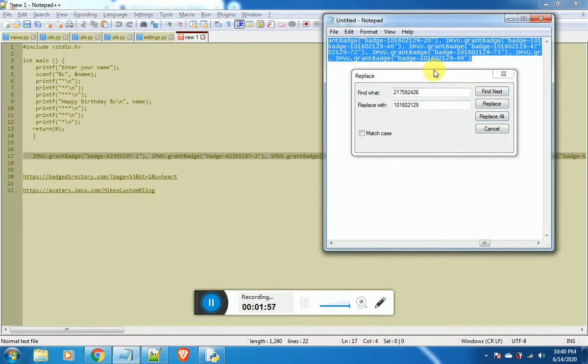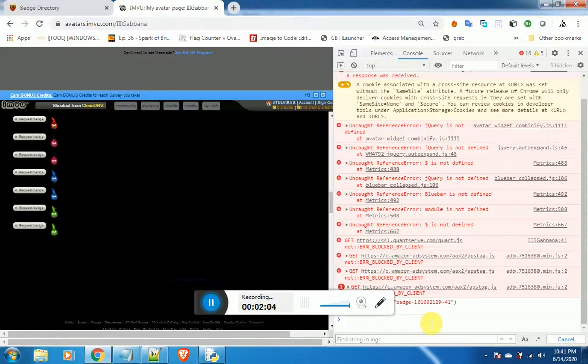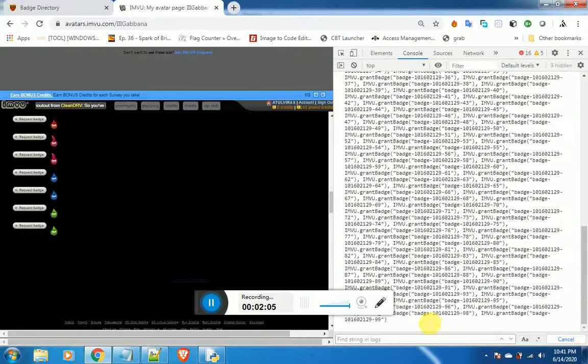Now, copy this edited text and come back to browser. Paste the text in the console and press enter.